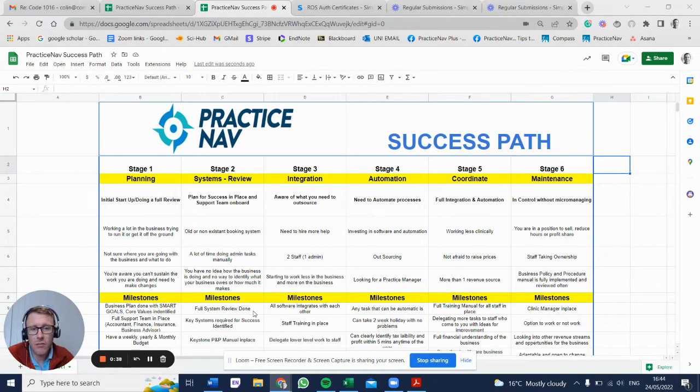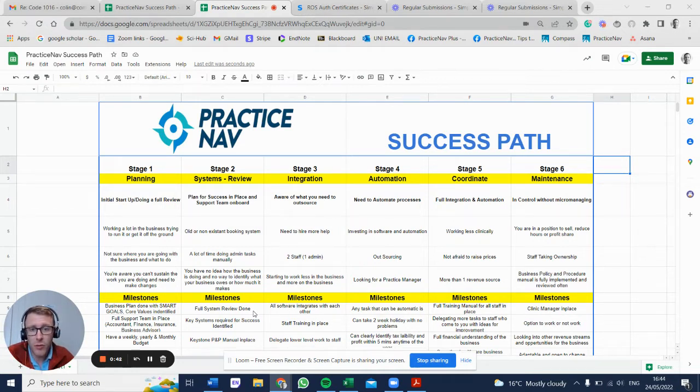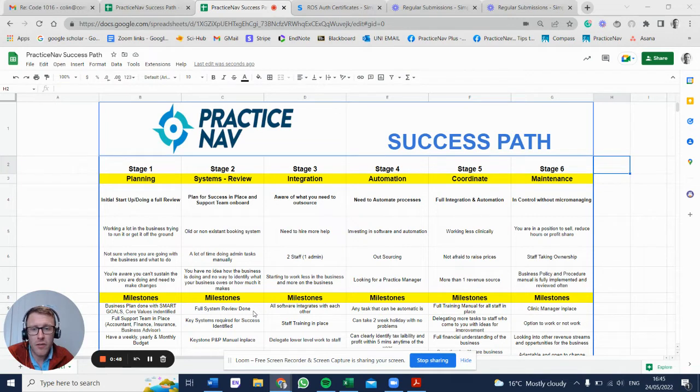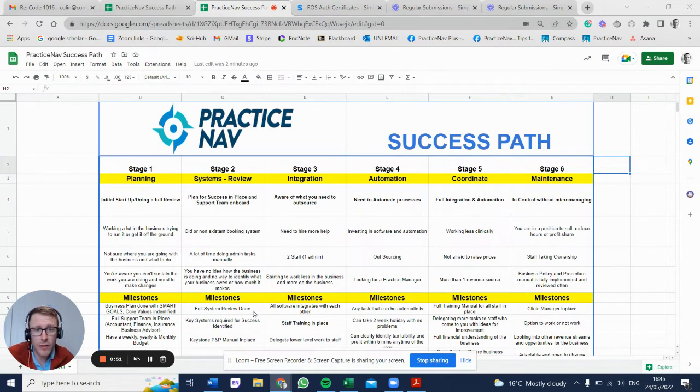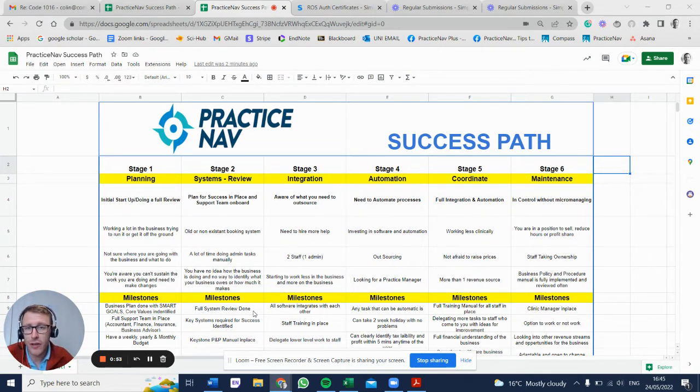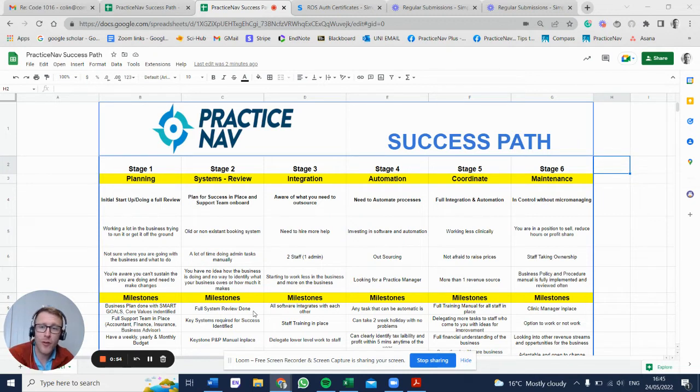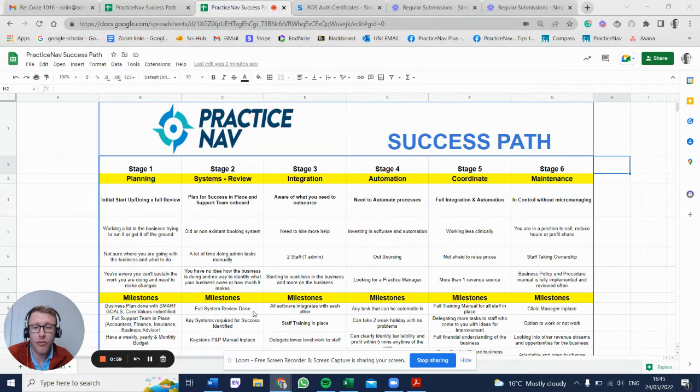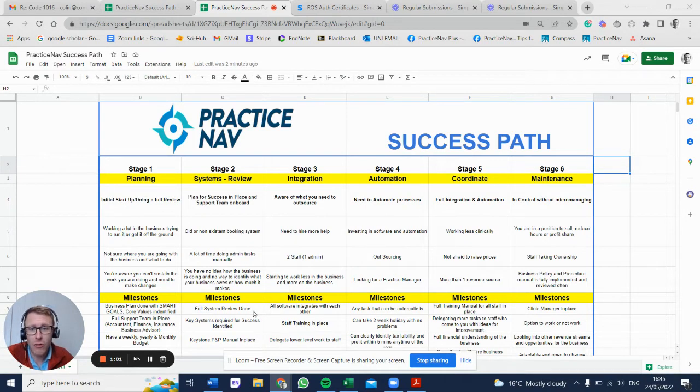We need to look at where you're at in the business and then potentially progress from one stage to the next. I've identified six stages. These stages are based on experience and the people I've worked with over the last couple of years. It gives an idea of where people are at, and regardless of turnover, you could be at stage five or six with low turnover or have massive turnover at stage one or two in a chaotic state needing structure.